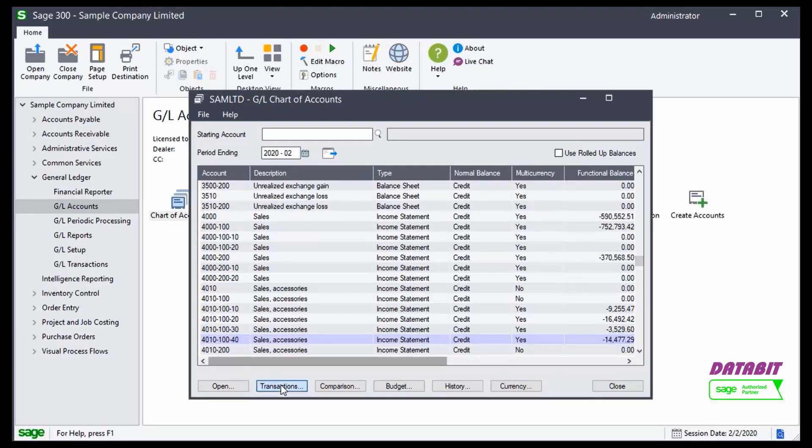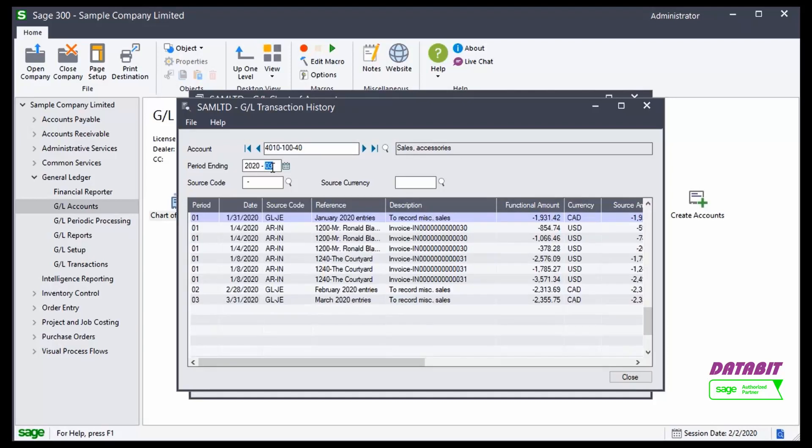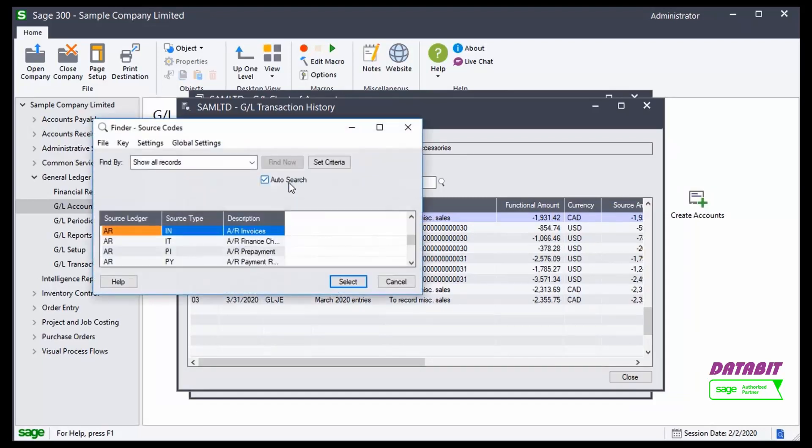If we highlight an account, we can click on Transactions to access the transaction details of the highlighted General Ledger account. I can apply filters at the top for a particular period end, or I can look up a source code to identify a particular transaction.